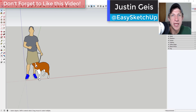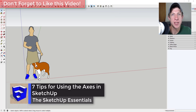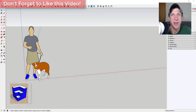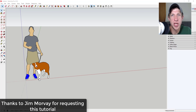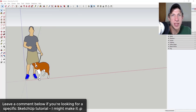What's up guys, Justin here with sketchupessentials.com, back with another SketchUp quick tutorial. In this video, I want to talk about how to adjust the axis settings within SketchUp. This is actually very important because your axes basically set your inferencing within your SketchUp model. Big thank you to Jim for requesting this tutorial in the comments.